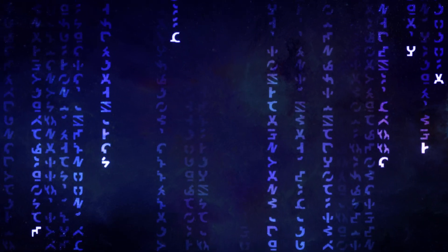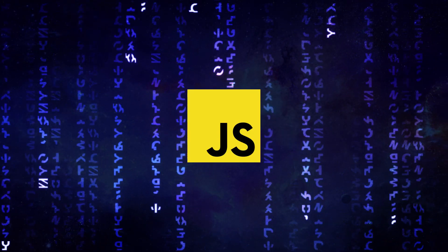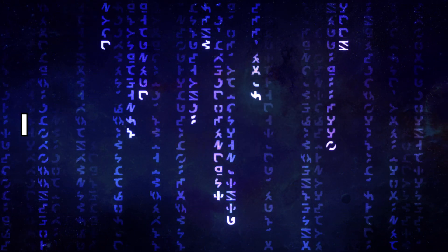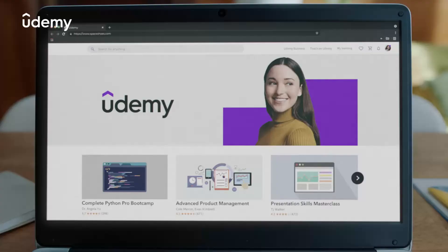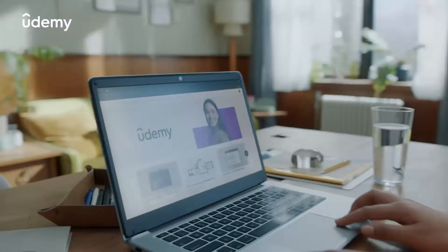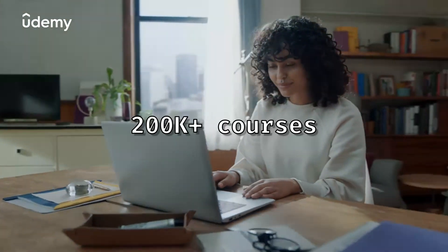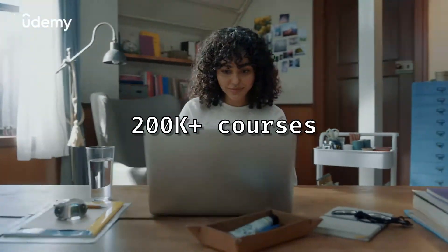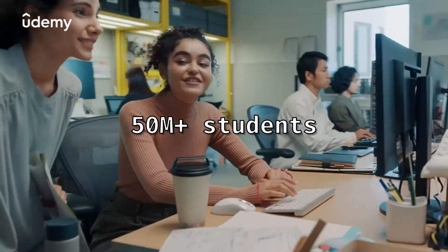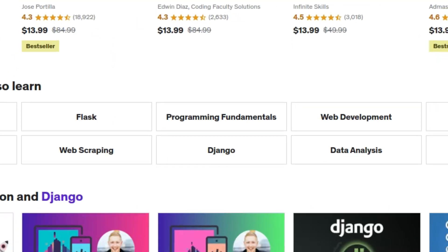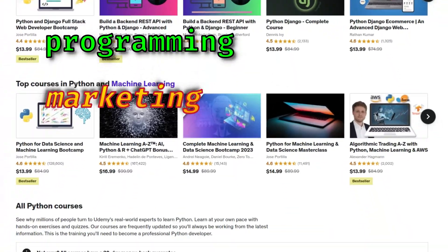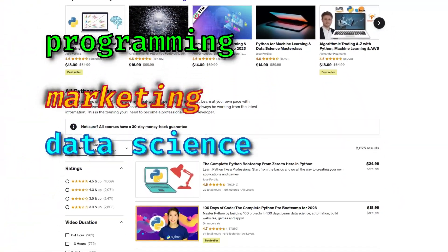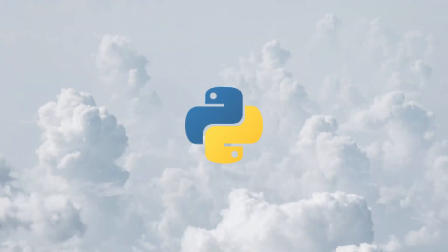Welcome to the Wearbox channel. Before we learn 10 programming languages, I would like to thank our sponsor Udemy, an online learning and teaching marketplace with over 200,000 courses and over 50 million students. With Udemy you can learn programming, marketing, data science and more.